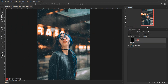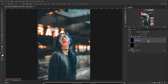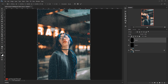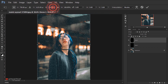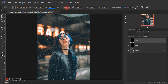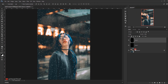Now I'll make a copy of the Snow One layer by pressing Ctrl+J and name it Snow Two. I'll press Ctrl+T to enter Transform mode, set the width to 300 percent and the height to 300 percent, then click the checkmark. This makes the snow a little bit bigger, which is what we want.